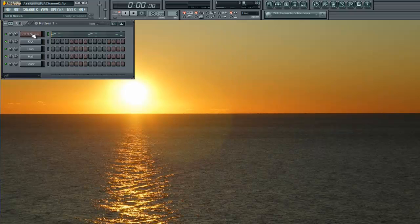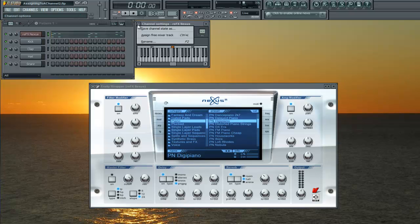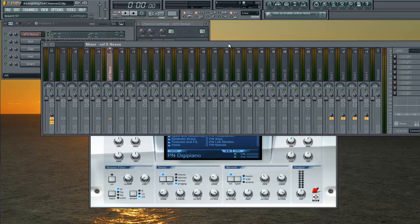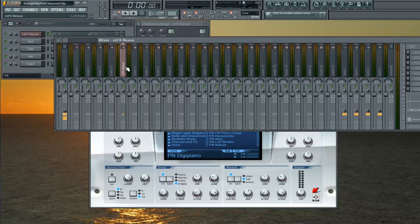Now click on it. It's going to come back up like I said. Click on this little arrow and go to assign free mixer track. Once it's assigned to a free mixer track, it will show up and the plugin name will be on there.